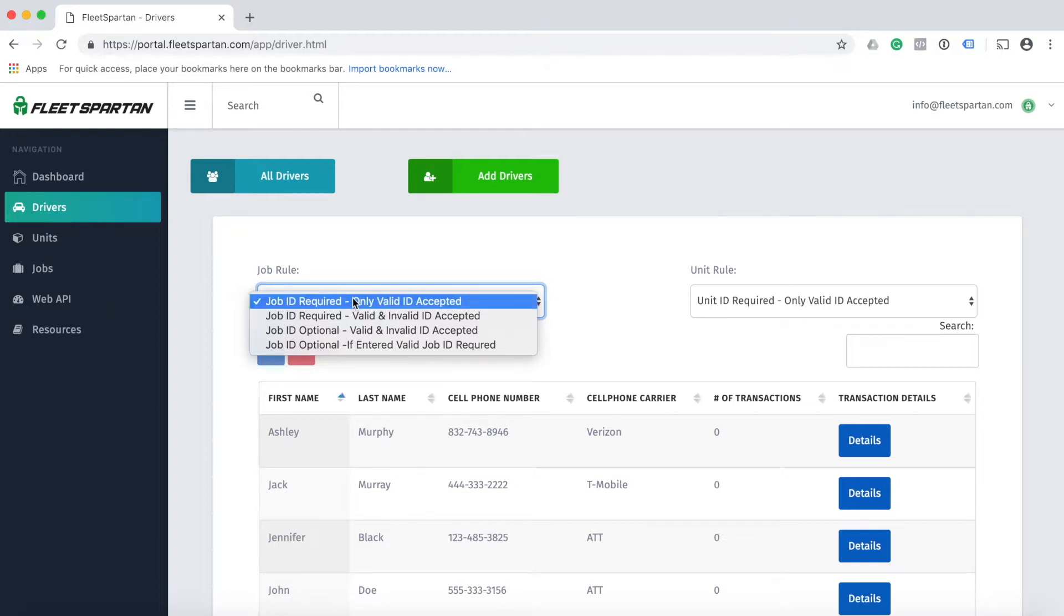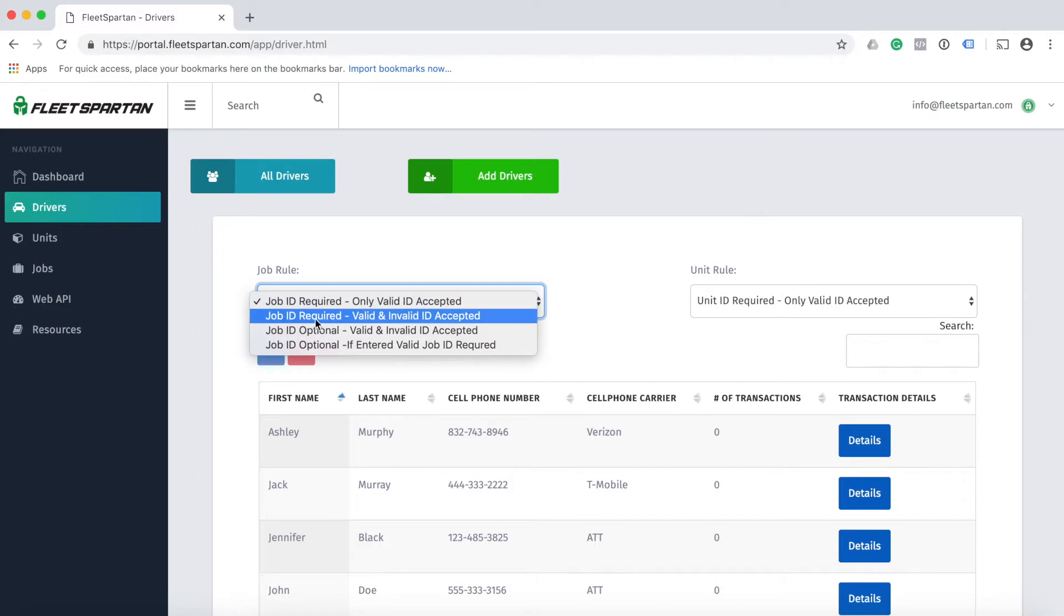The next option is job ID required and valid and invalid ID accepted. This means you require your driver to enter a job ID, but it doesn't have to be a valid job ID.